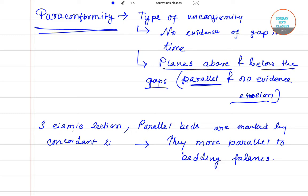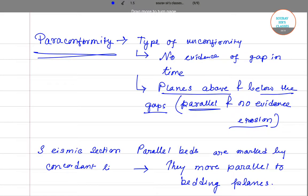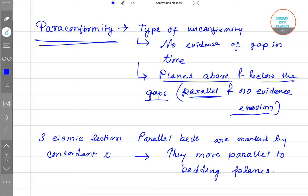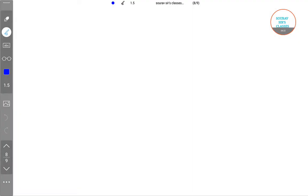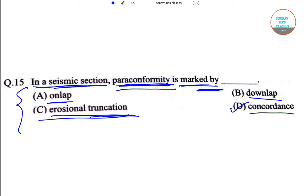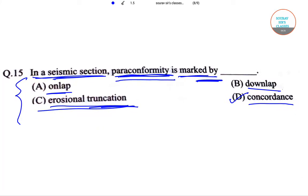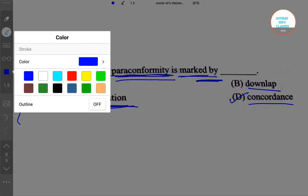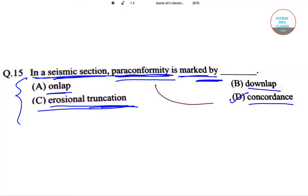So this is in the seismic section. The answer to the question is that the paraconformity will be concordance, because of the definition I just told you.